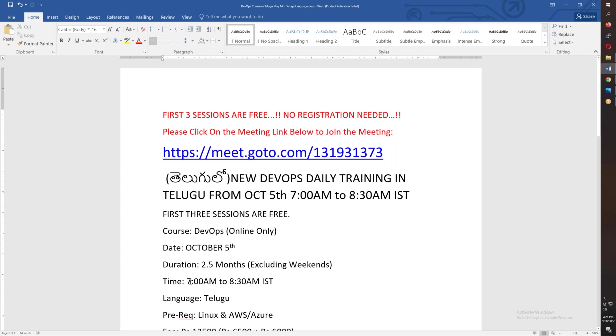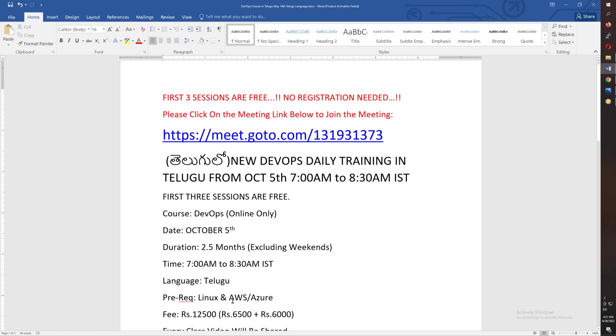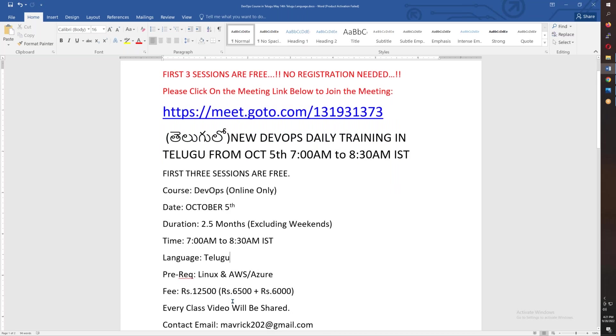The timings are morning 7:00 to 8:30. The classes are on weekends for the next few years. The prerequisites are starting from Linux and AWS Azure.